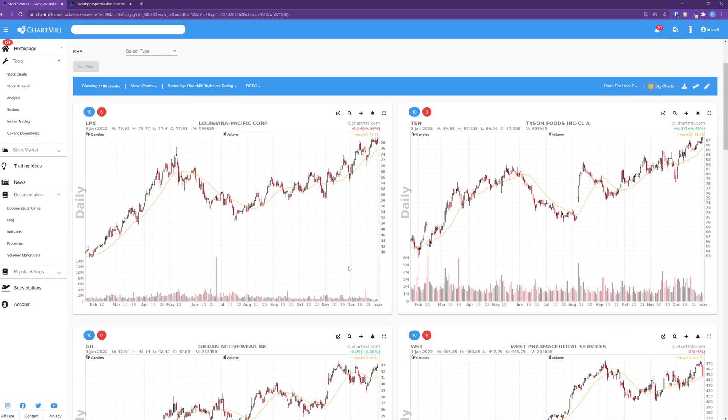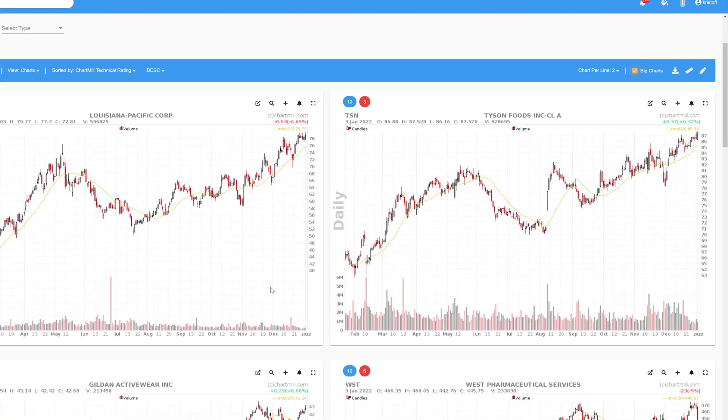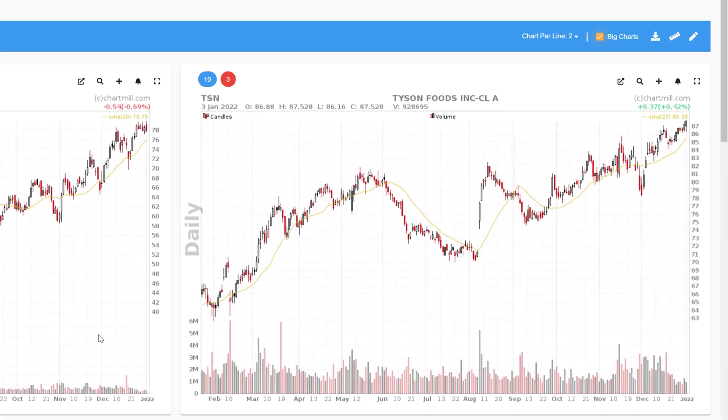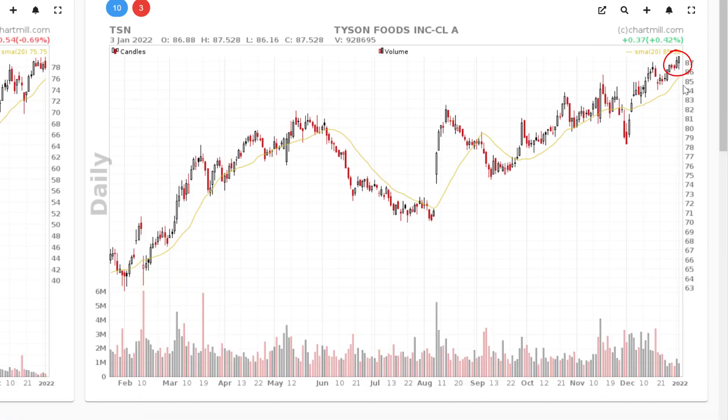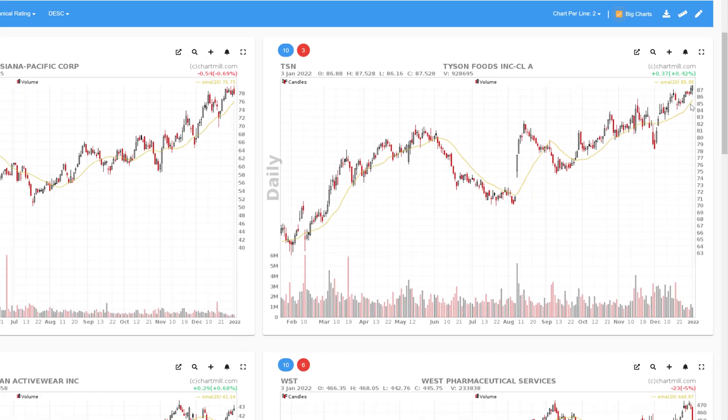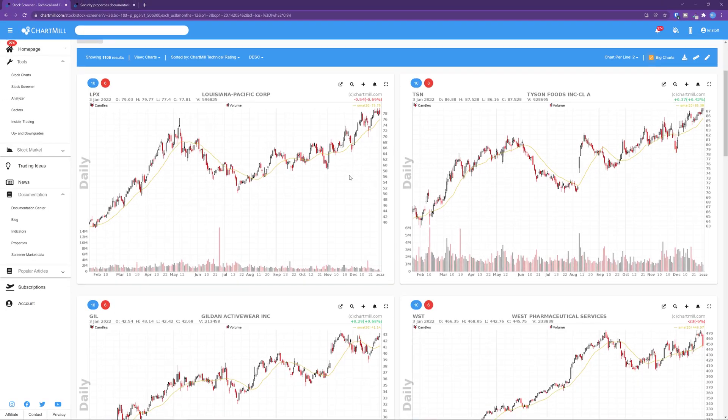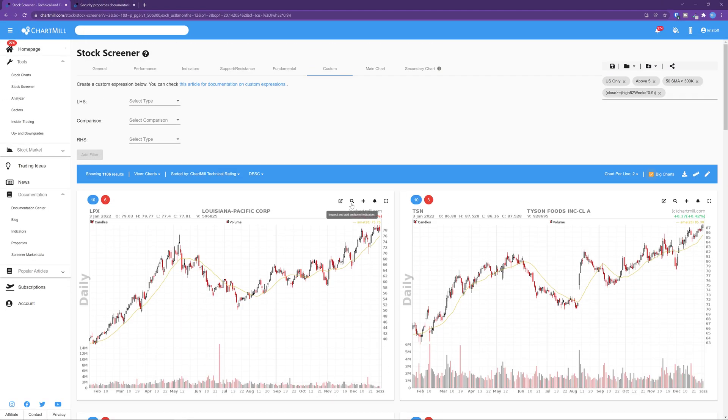But of course this also includes the stocks whose closing price itself represents the 52-week high. If we want the price to be at least 1% below the 52-week high, we again use a custom expression with the following properties.